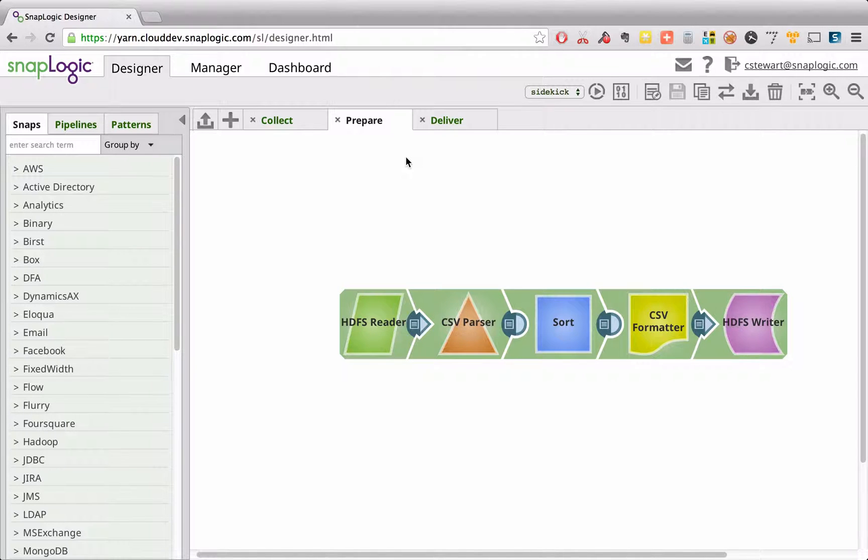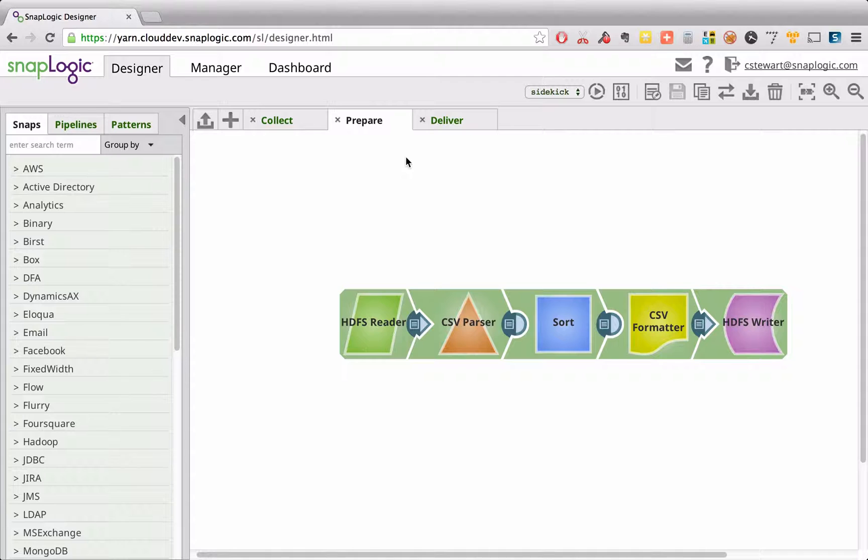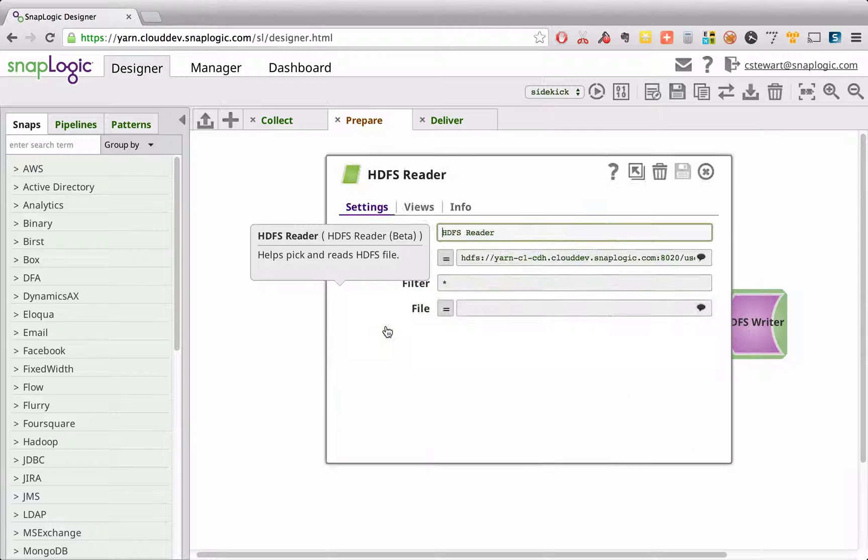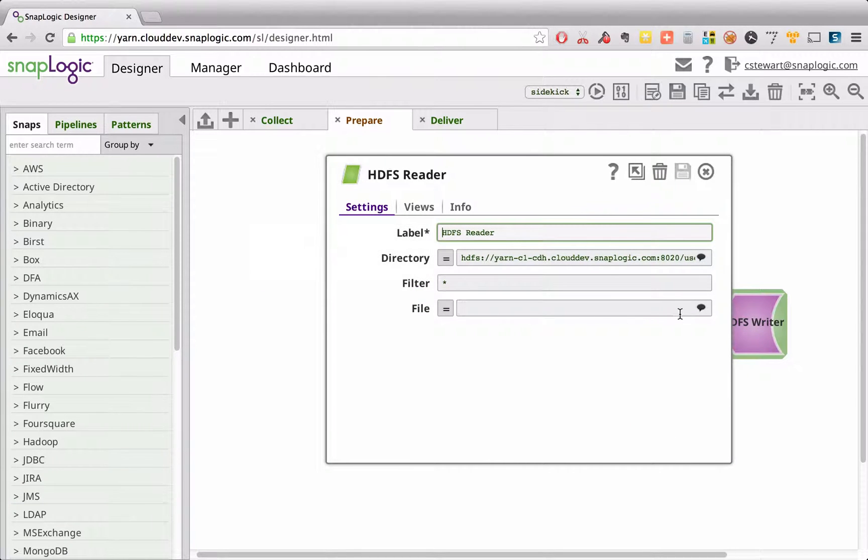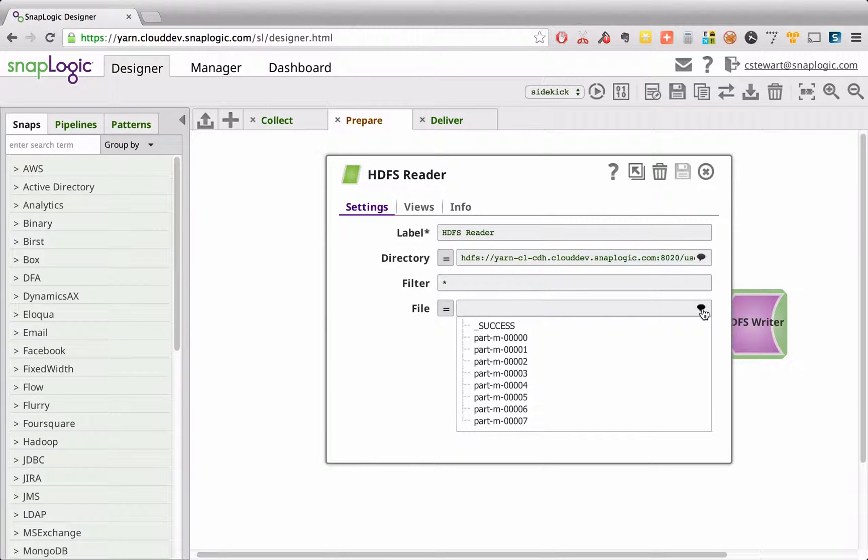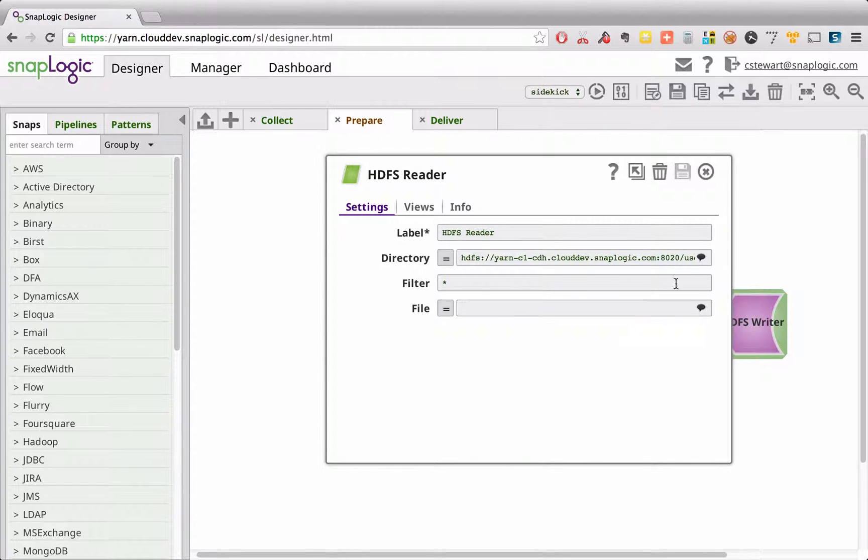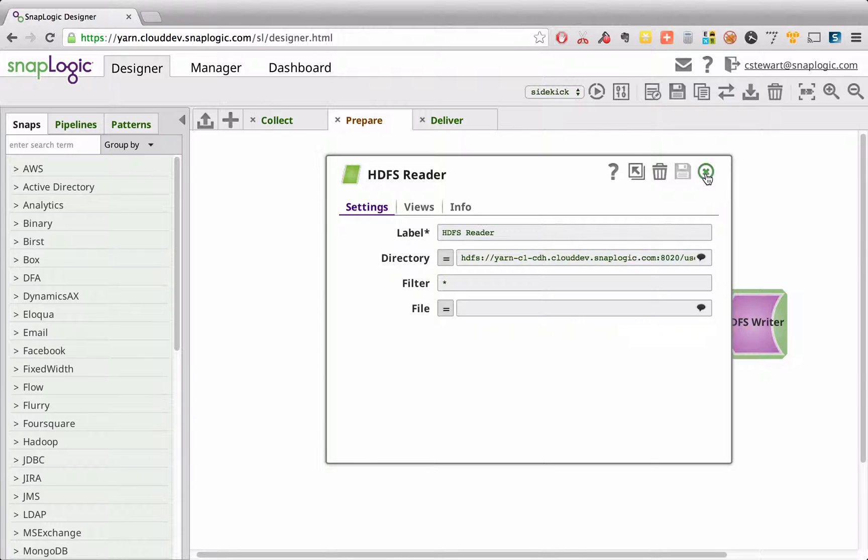In this example, we're reading files from HDFS. If I click in here, you can see we've got a built-in file browser. We can see the files that are available here. In this case, I'm going to read all of the files in that directory and process them.